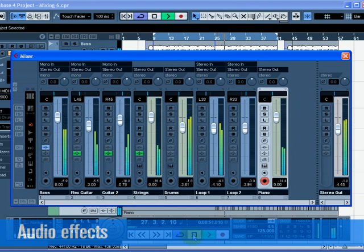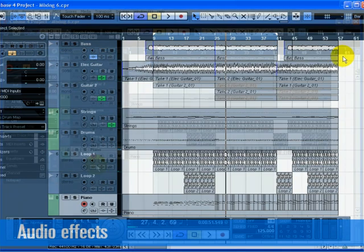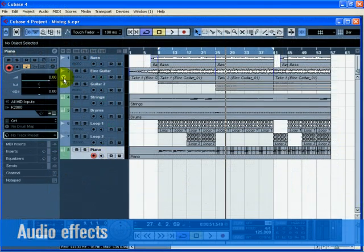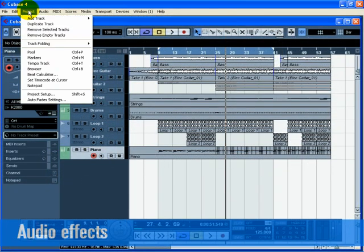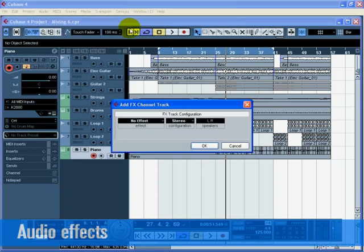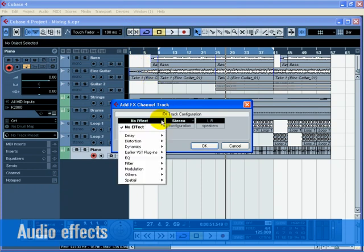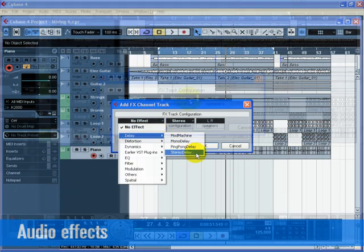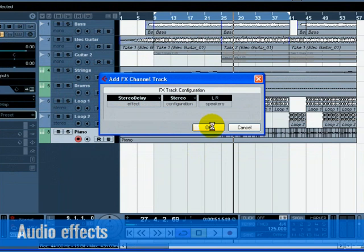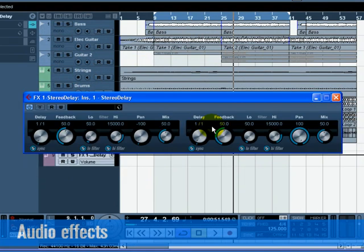Now let's show you how to create and use FX channels. Close the mixer and choose FX channel from the Add Track submenu of the Project menu. Choose Stereo for configuration and select the Stereo Delay effect. We are going to put delay on the electric guitar track. Let's set the delay so that the left side and right side have different delay settings and make sure the mix is set to 100. Giving the stereo delay different left and right settings creates a more dynamic effect.